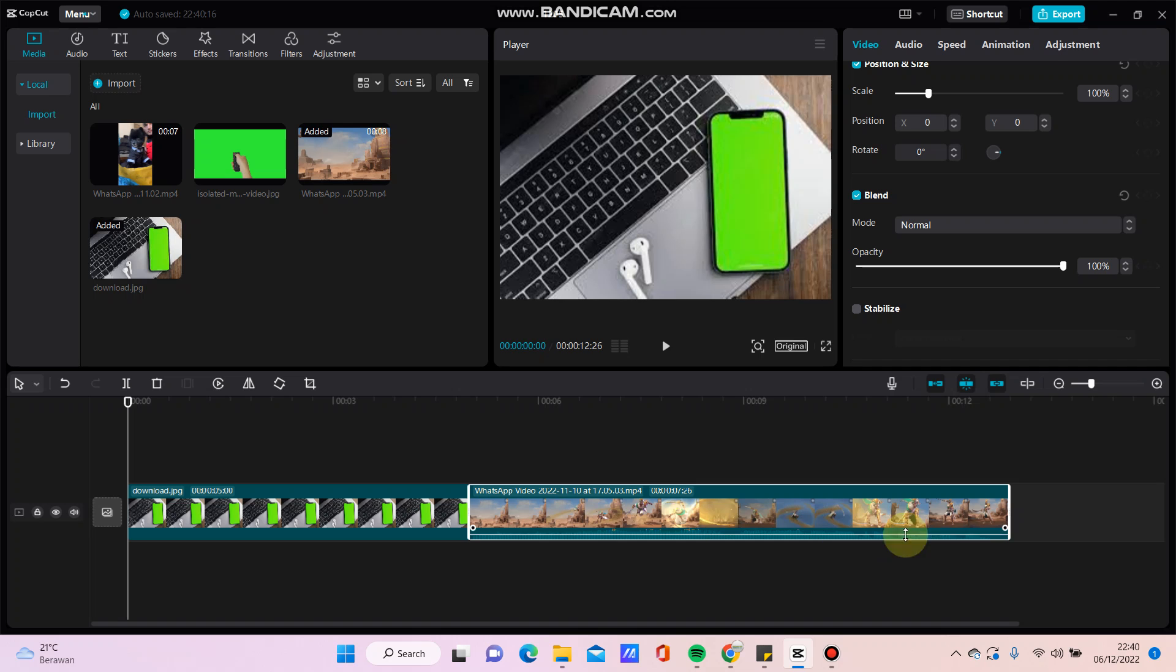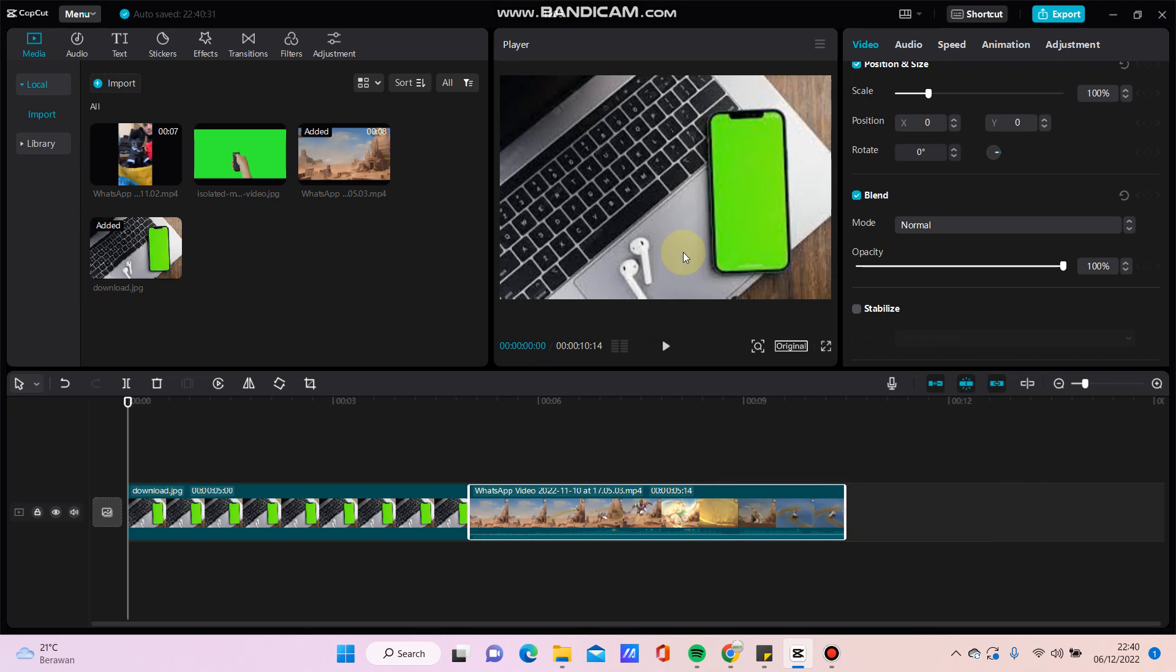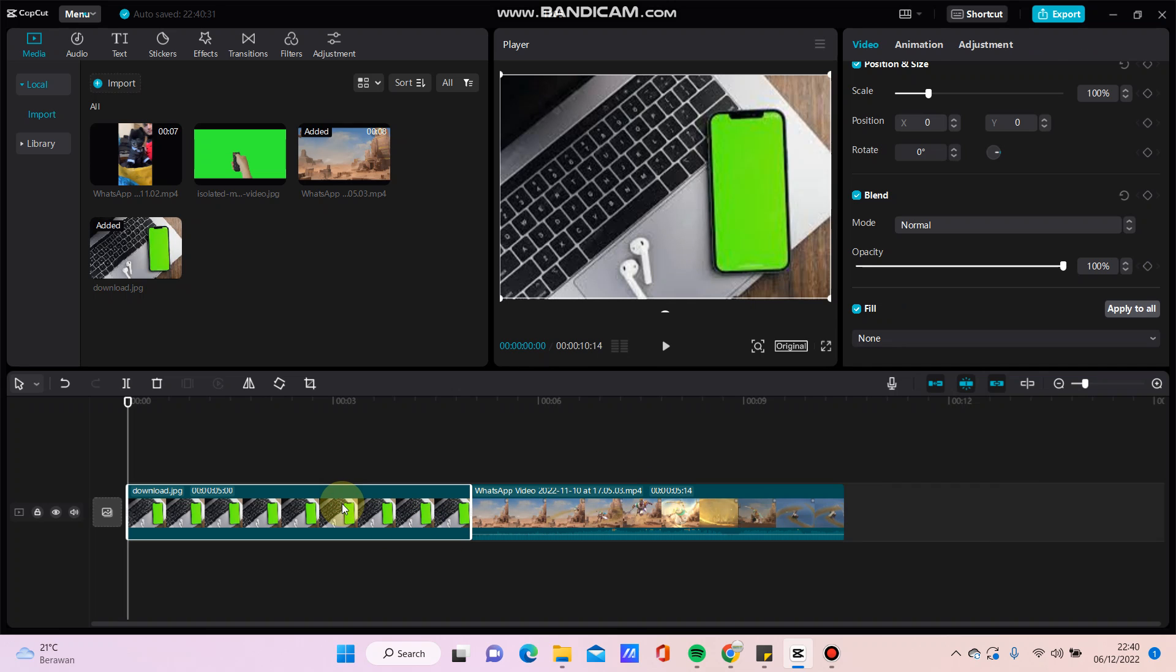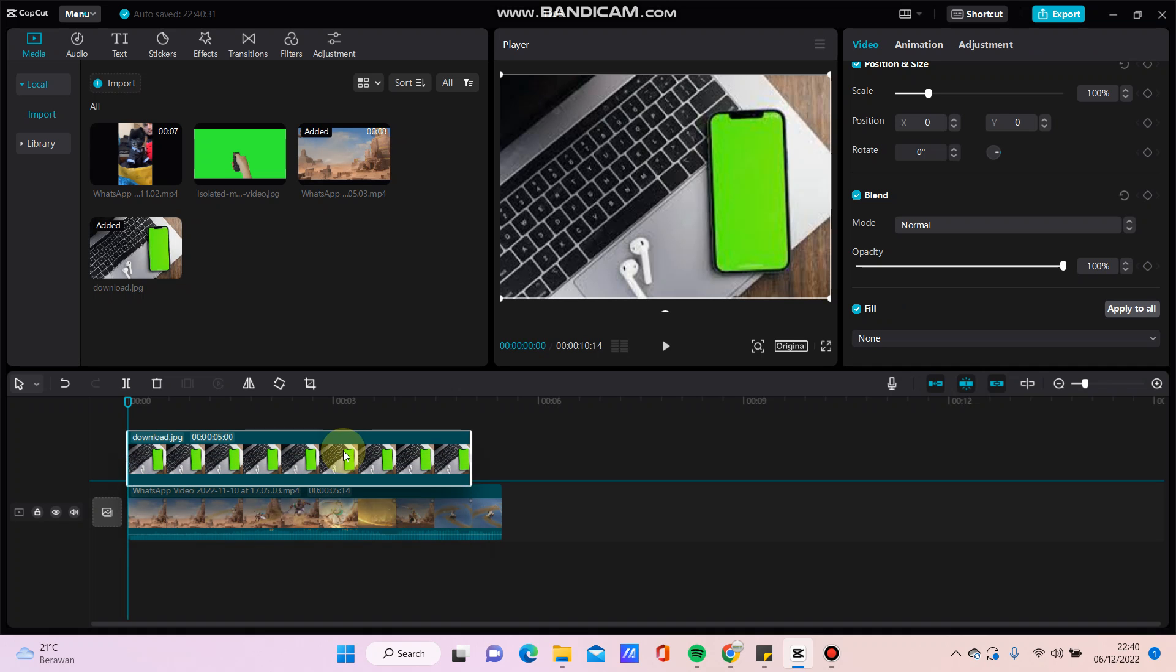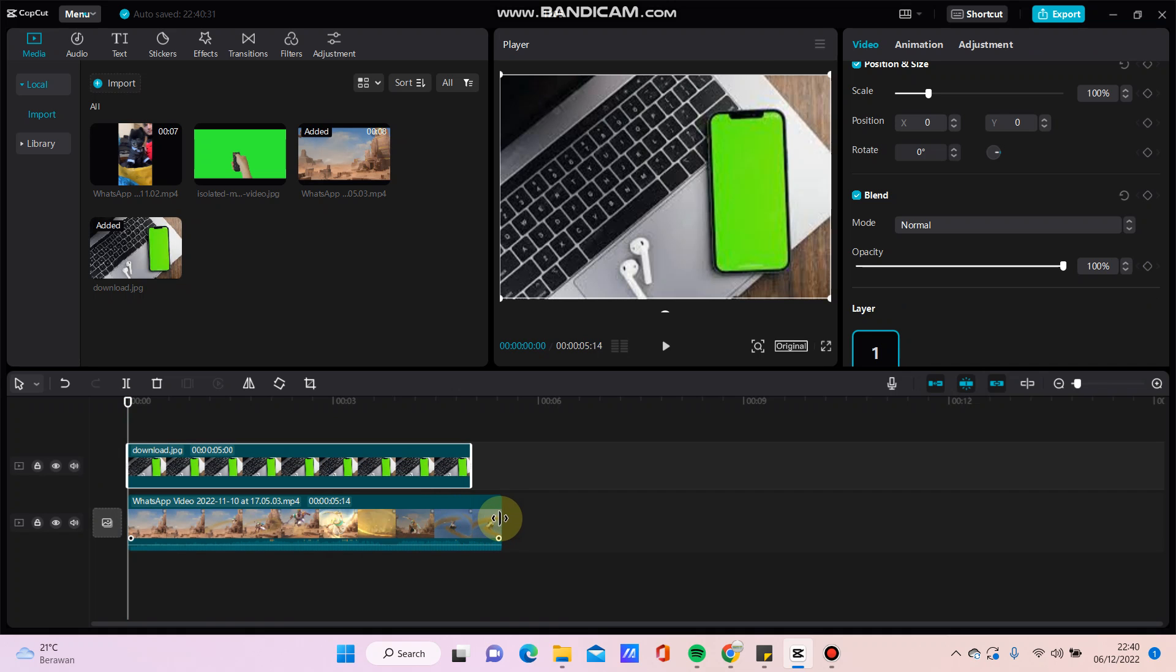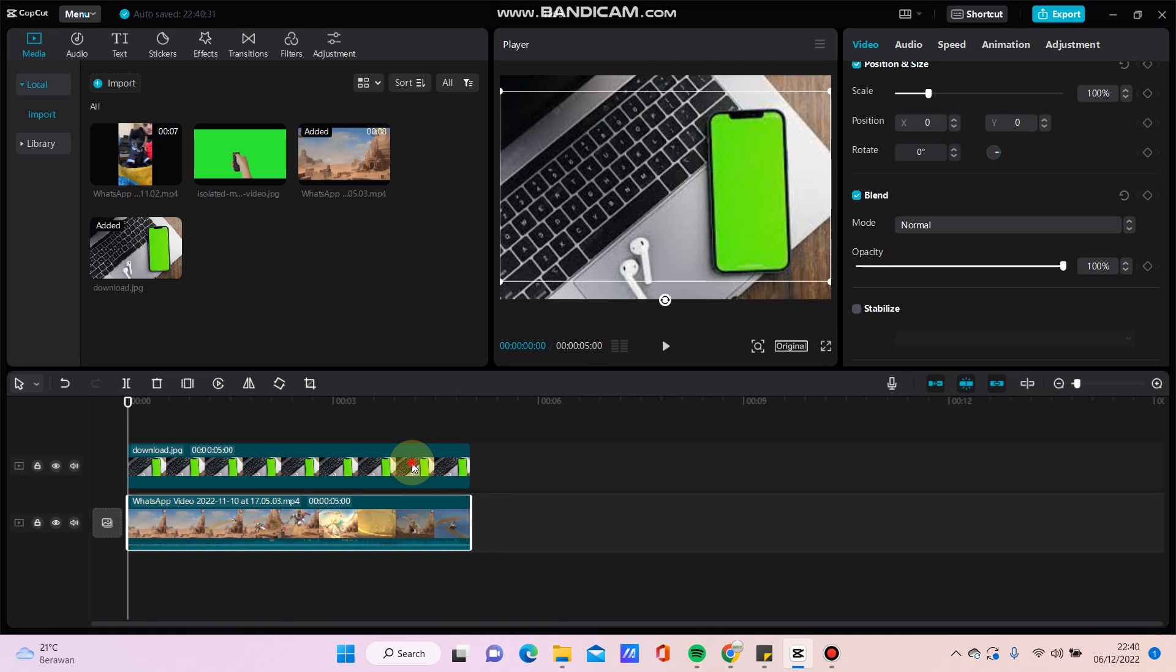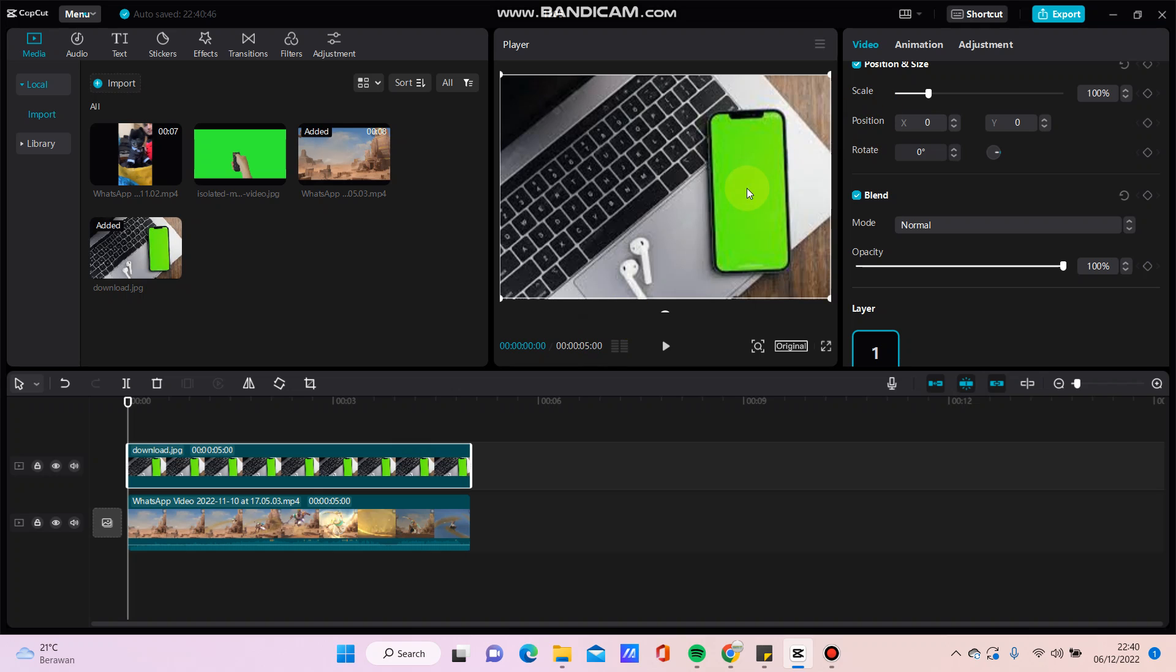Take the video that you want to put in the green screen, make this image with the green screen as an overlay, just move it up like this, and then remove the green screen.